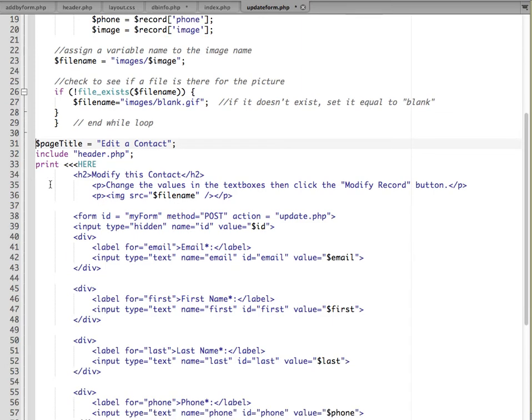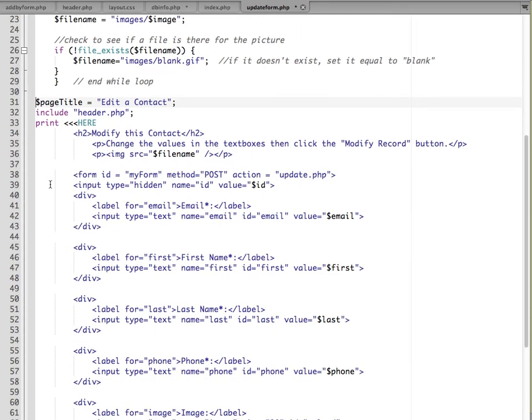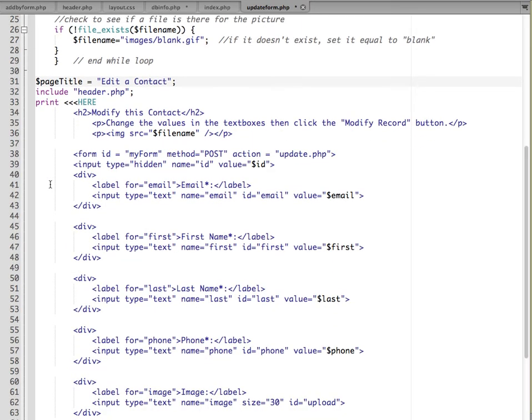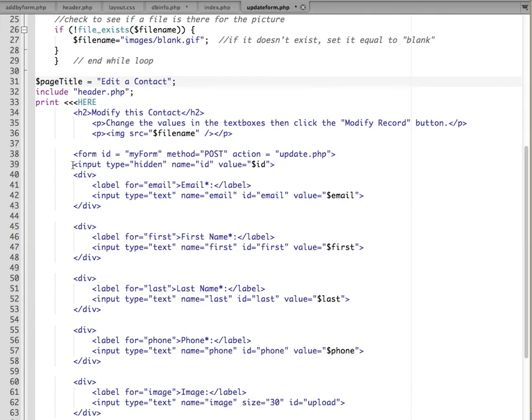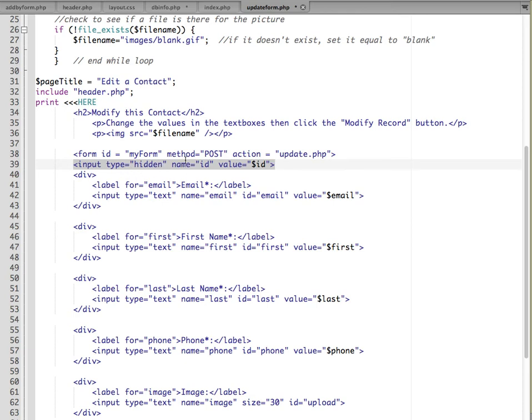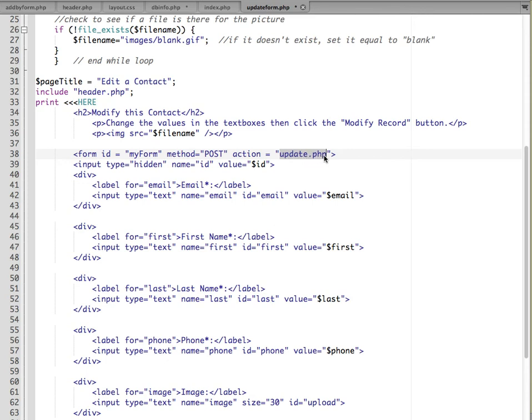The code that we pasted in has a page title and it's to edit a contact this time. We're going to include our header file that has our navigation at the top. This is pretty much like the add form where we have different text fields in here that have places for their email and first name and last name information. One thing that is different is we have an input type equals hidden, name equals ID, value equals ID. We're using a hidden form field again in order to be able to send information to the next script. We're going to be bundling up all of the names and values from our form and sending it to the update.php script.